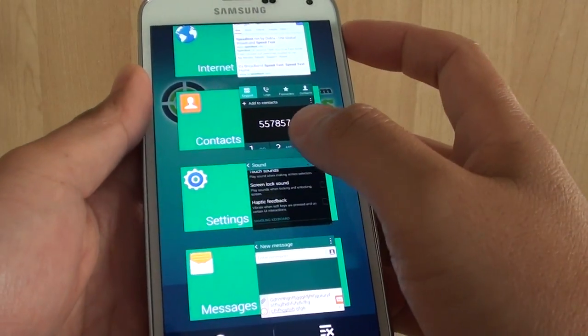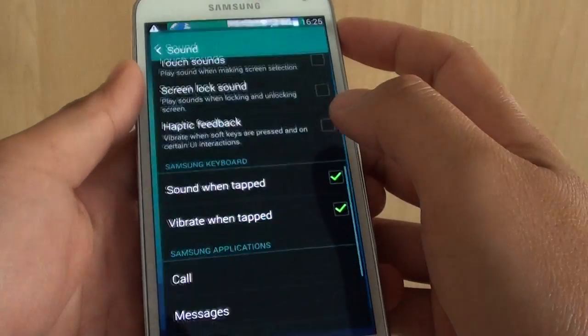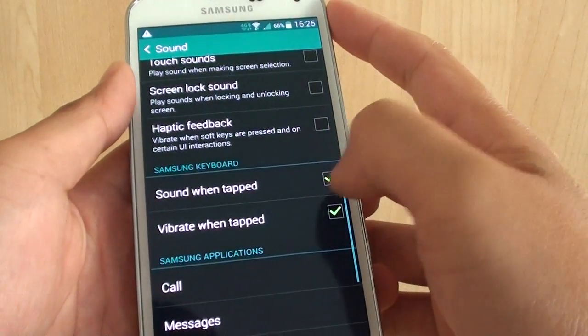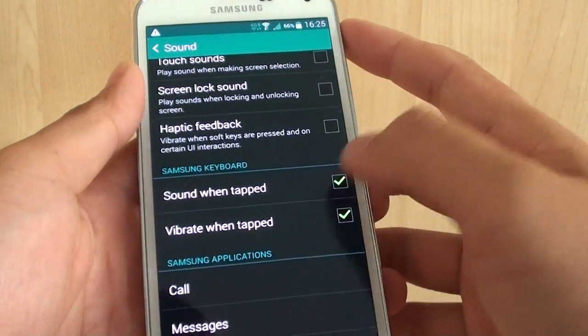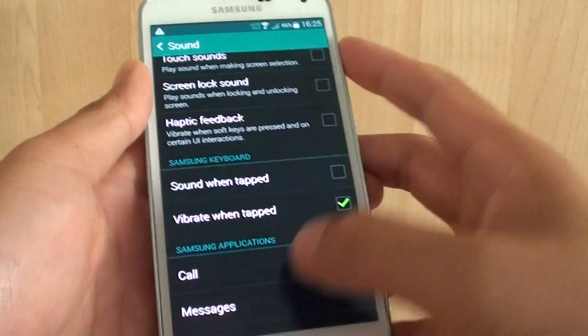That's how you can enable or disable the sound when tapped on the keyboard. Press on the home key to finish.